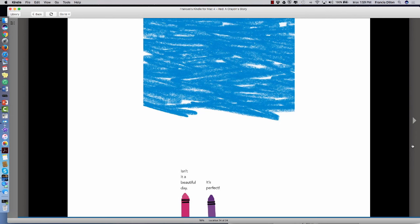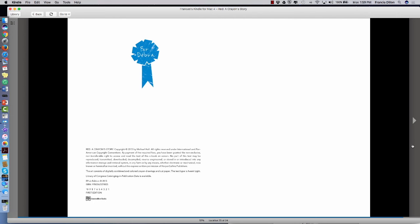And he really was. Isn't it a beautiful day? It's perfect. And that is Red, a Crayon Story. The end.